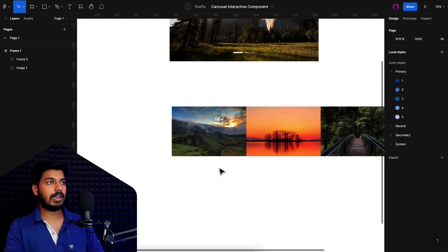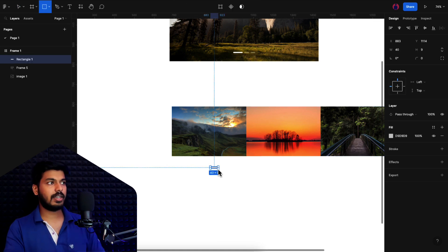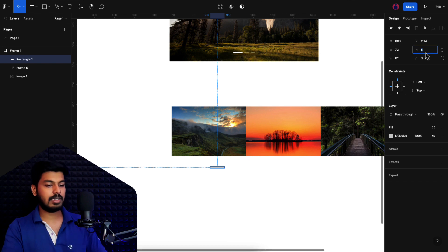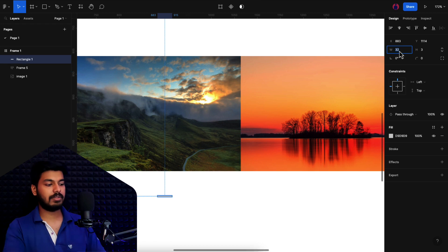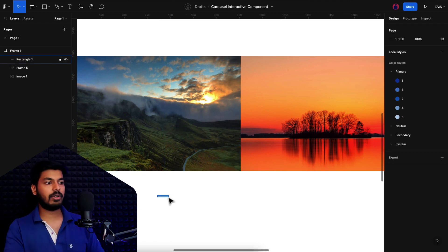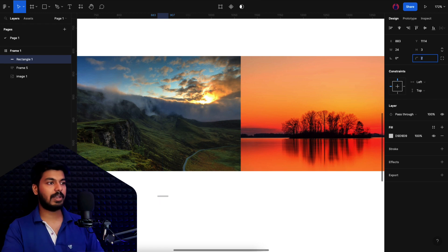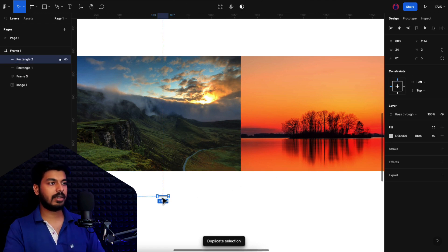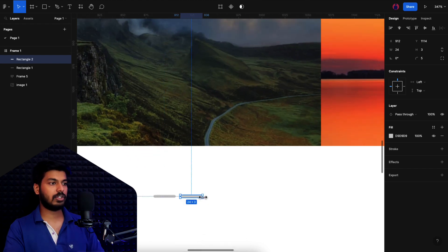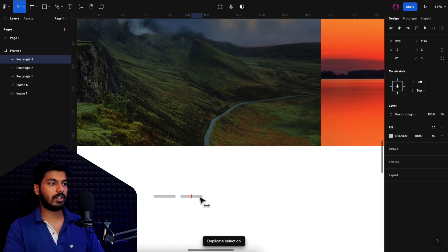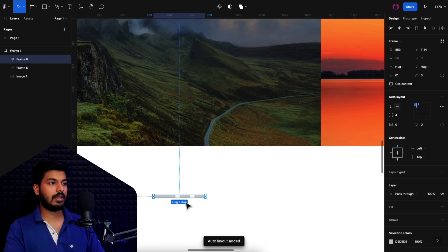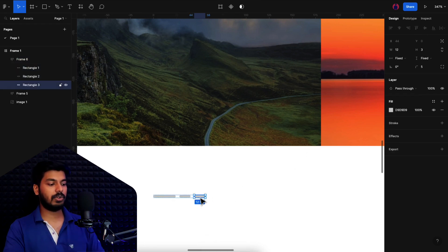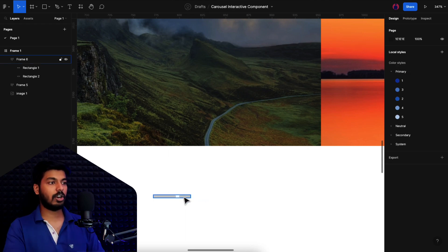Next, we need to create the dots. I'll zoom in slightly and create them using rectangles. I'll take a rectangle — the selected dot should be wider, around 24, and you can give it rounded corners so it looks like a small pill shape. Then duplicate this for the unselected dots, which should be shorter. Select all three and press Shift+A to create an auto layout for the dots — this way the width automatically adjusts to the content inside.